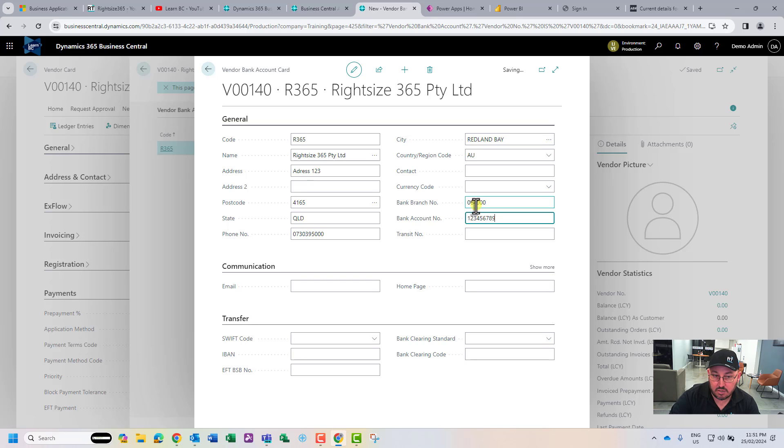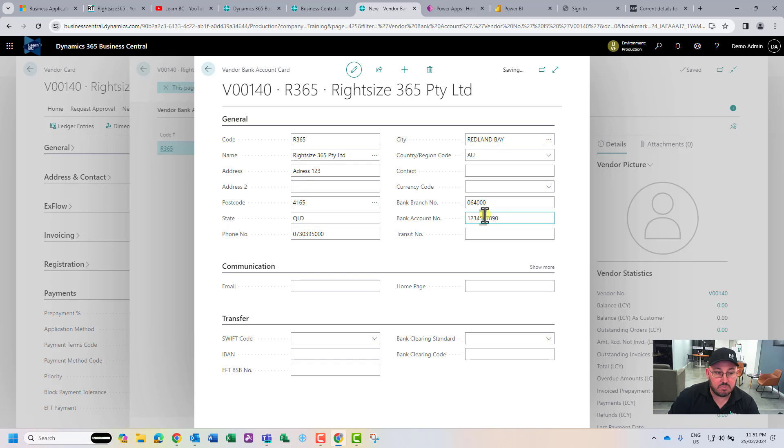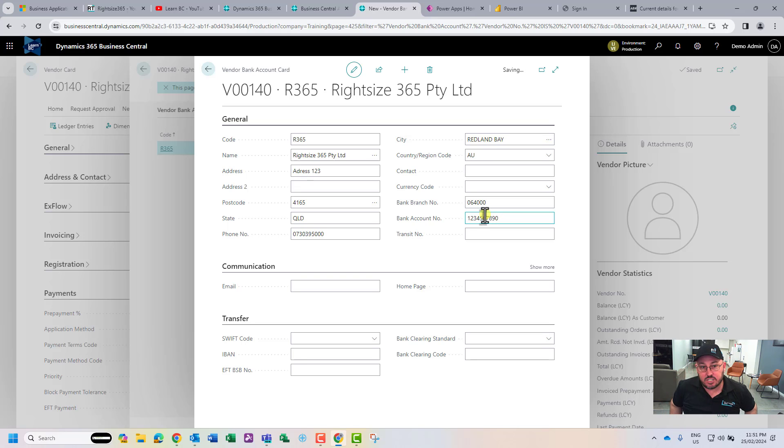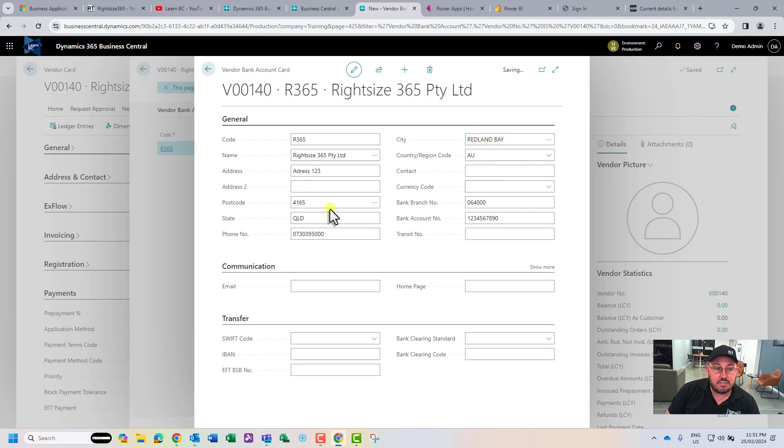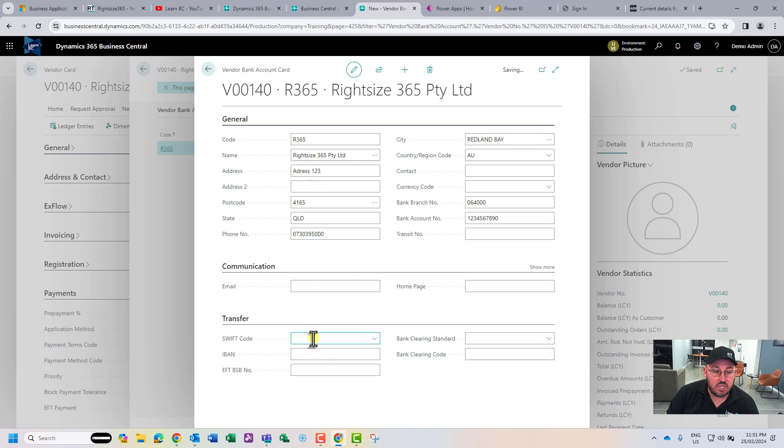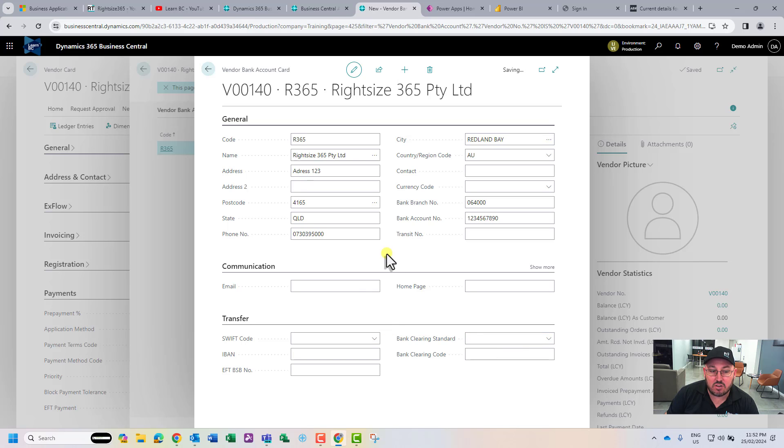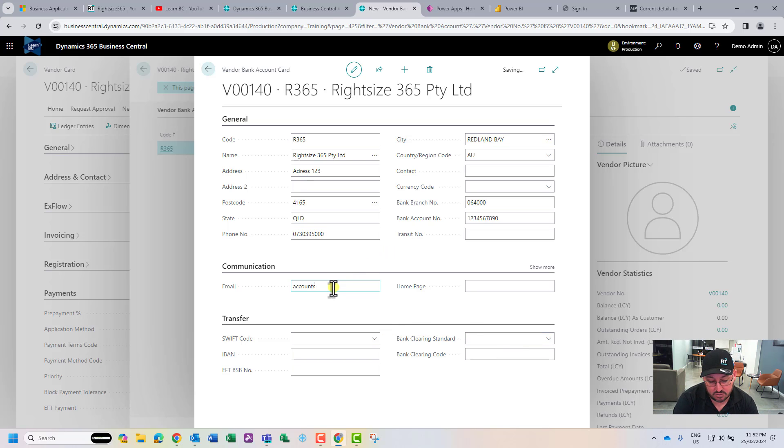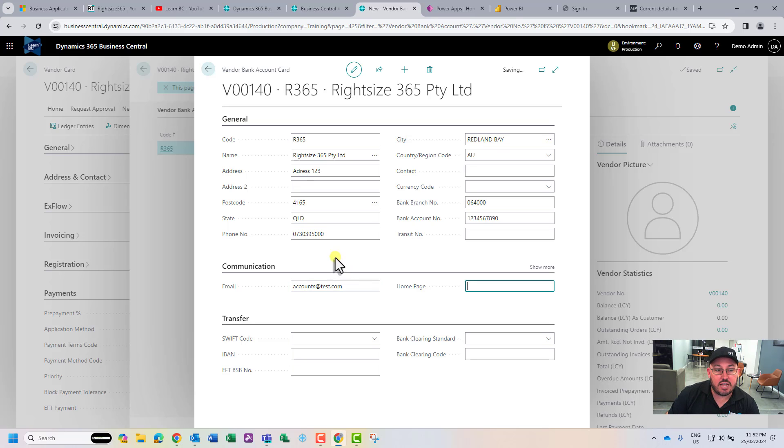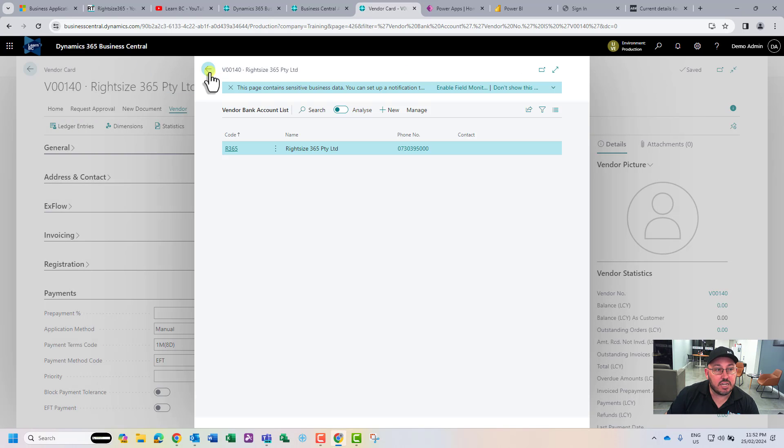I'm going to put a bank account number there as an example. If this is a domestic Australian bank, these are the details you'd be looking at. If you're doing transfers overseas, you'll be wanting to use Swift codes, IBAN codes, etc., which could be used for communication for remittance advice.